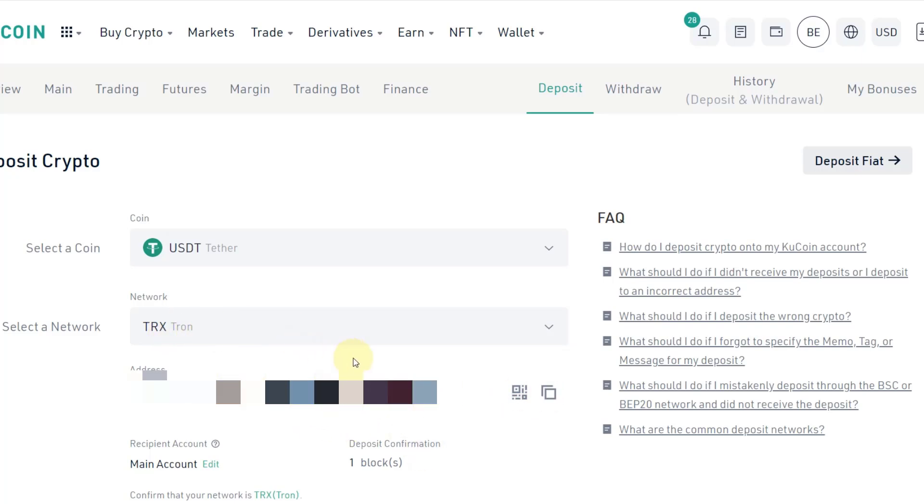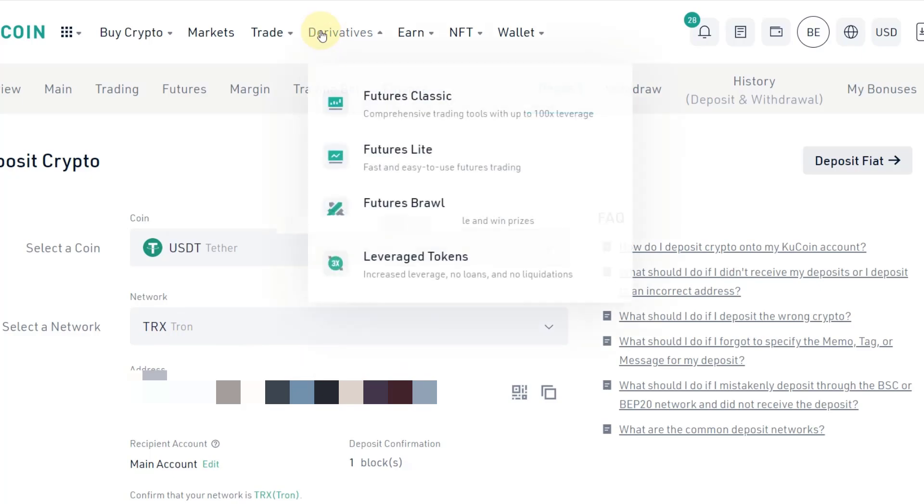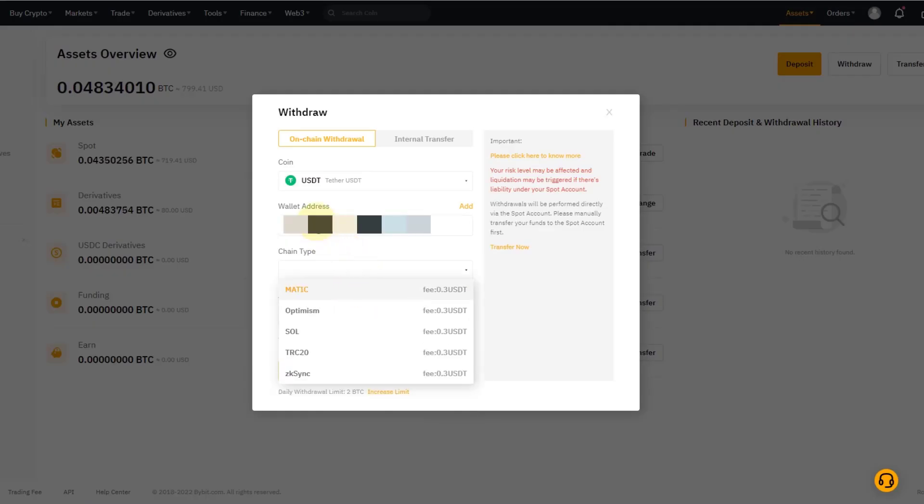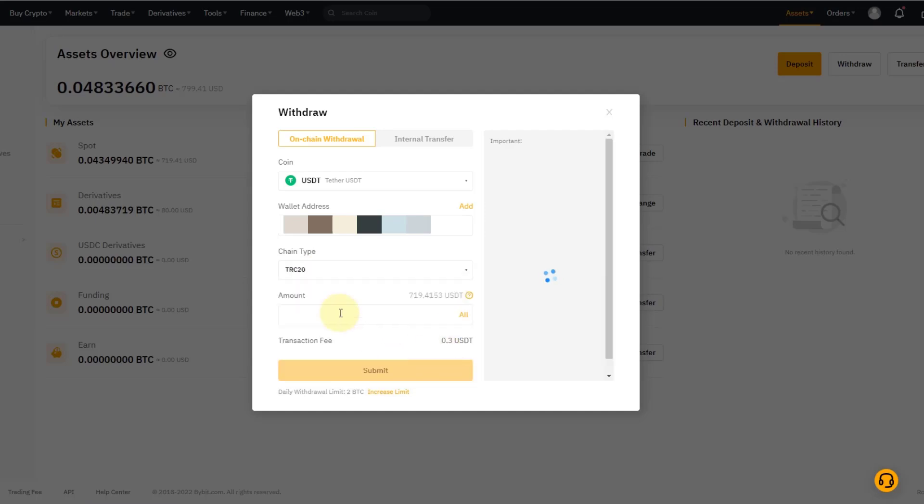Obviously you need to check if they also have the TRC20 network. So I have copied in this address now into the address field here on Bybit, and I can see on the chain type they do offer the TRC20 network. It's 0.3 USDT as the cost.